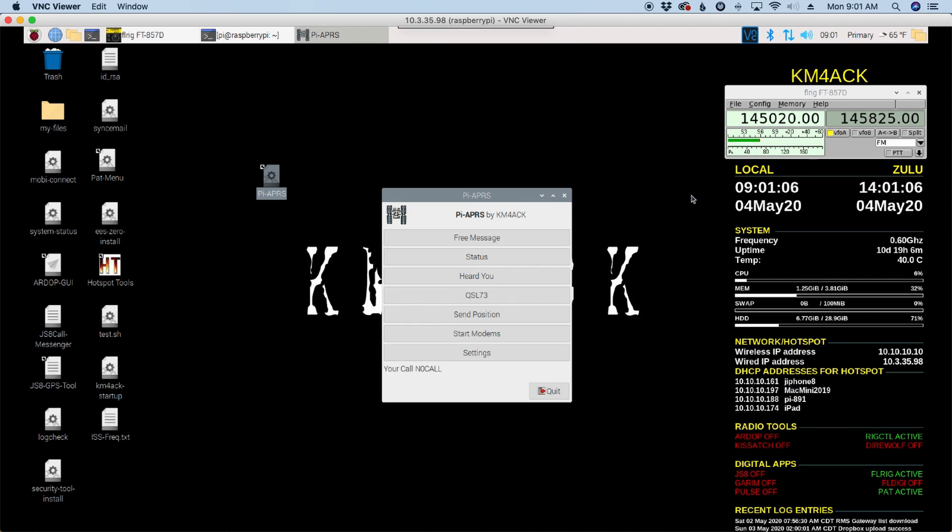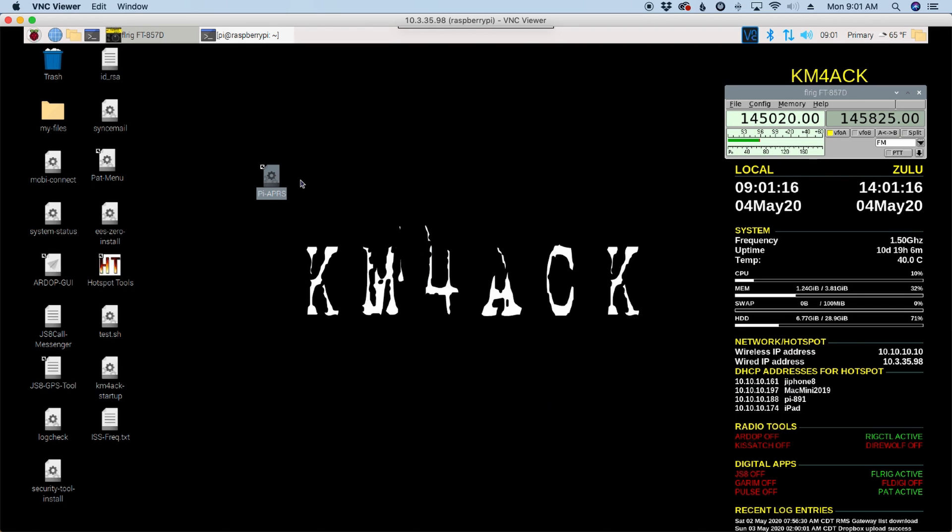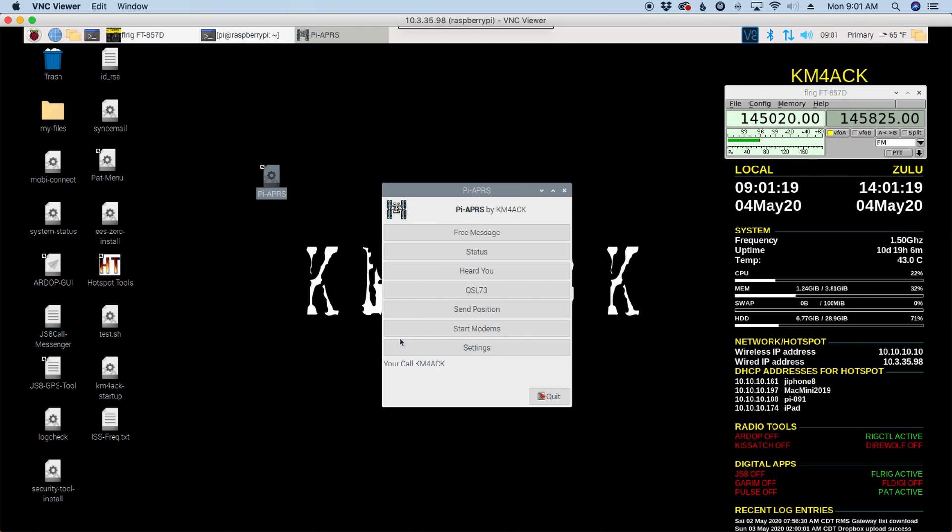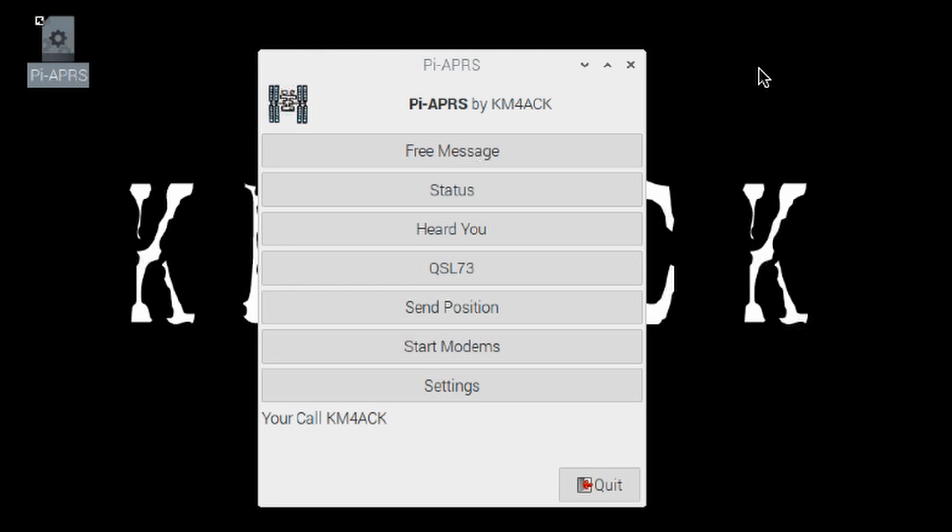Now one quirky little thing that I still need to work out, even though we've set all of our information in the settings, you'll see that this still reads your call, no call. If we just quit the app and open it back up, you'll see that it now reads with my call sign. Now you only have this during the initial setup period or if you decided to change call signs at some point in the future.